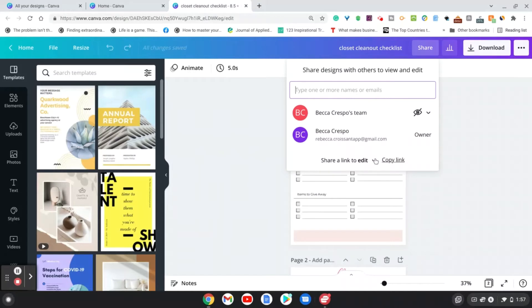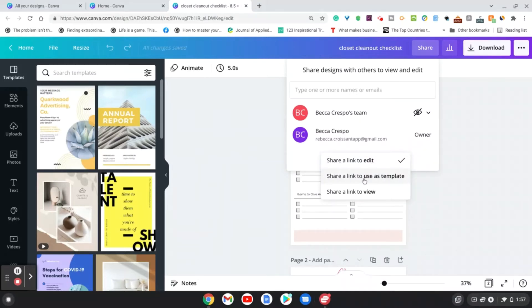And under here, instead of share a link to edit, you're going to click share a link to use as a template.